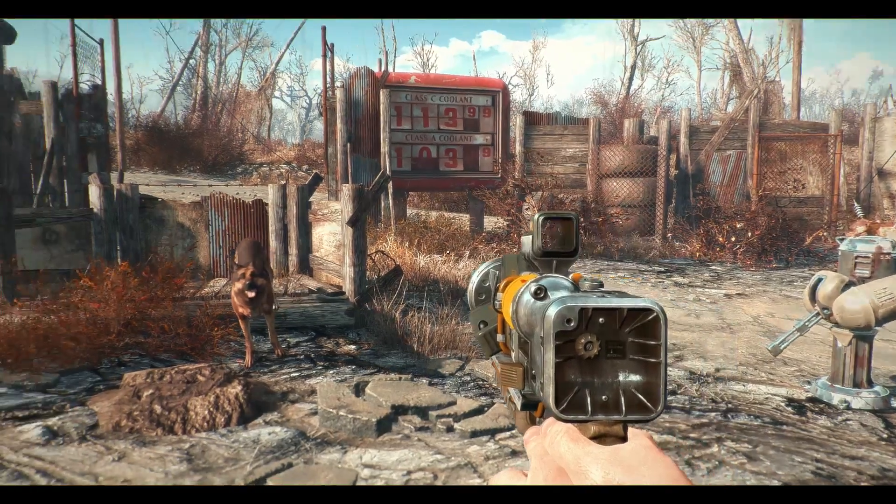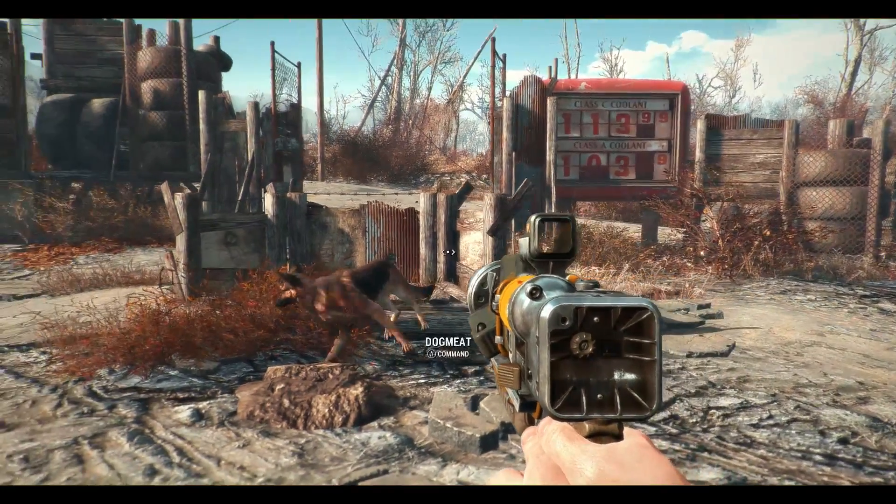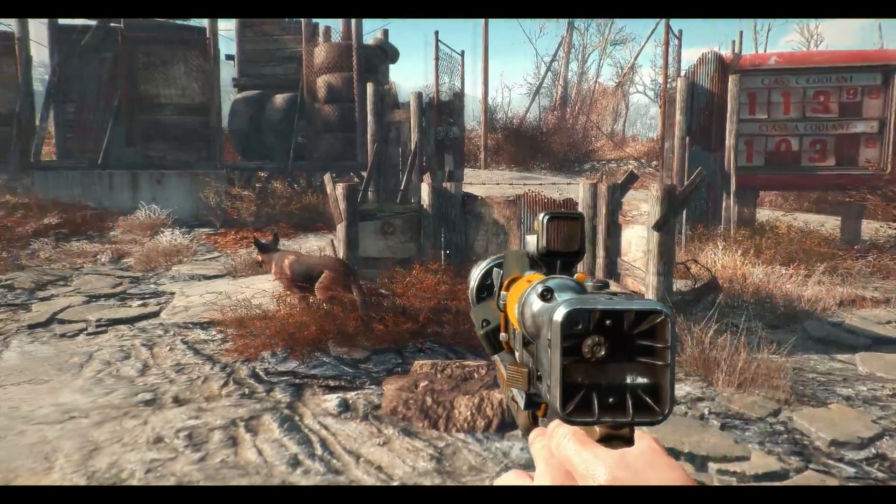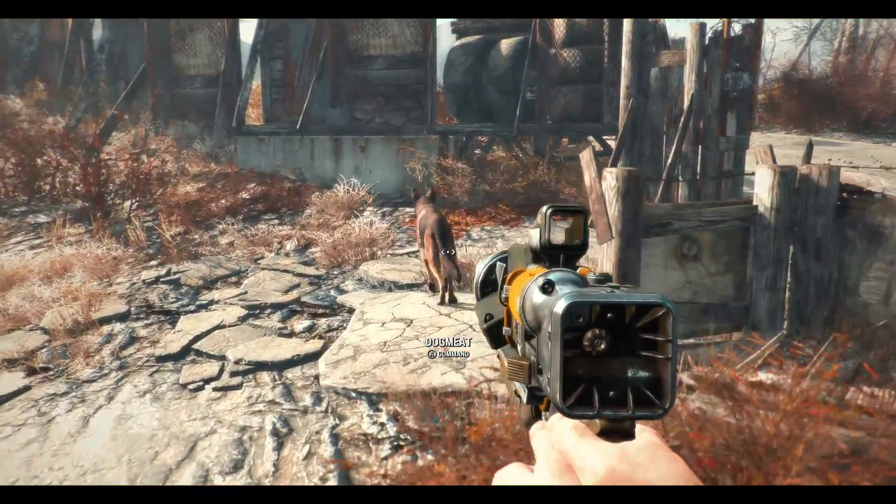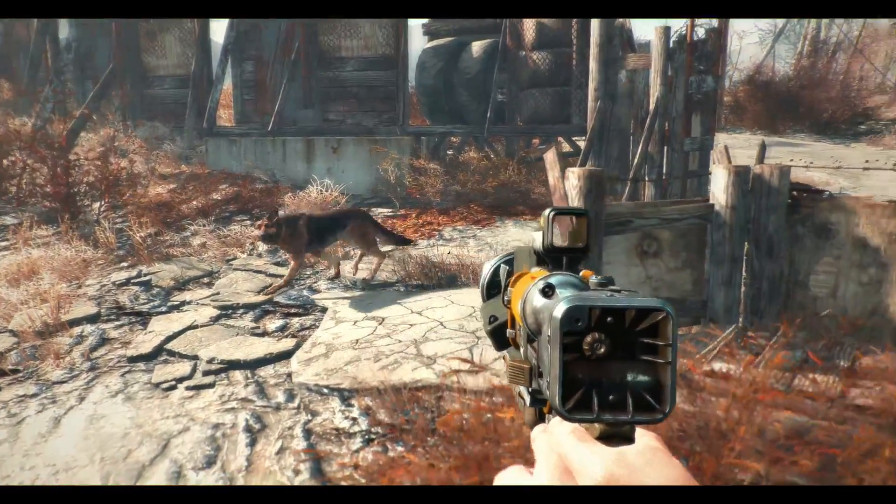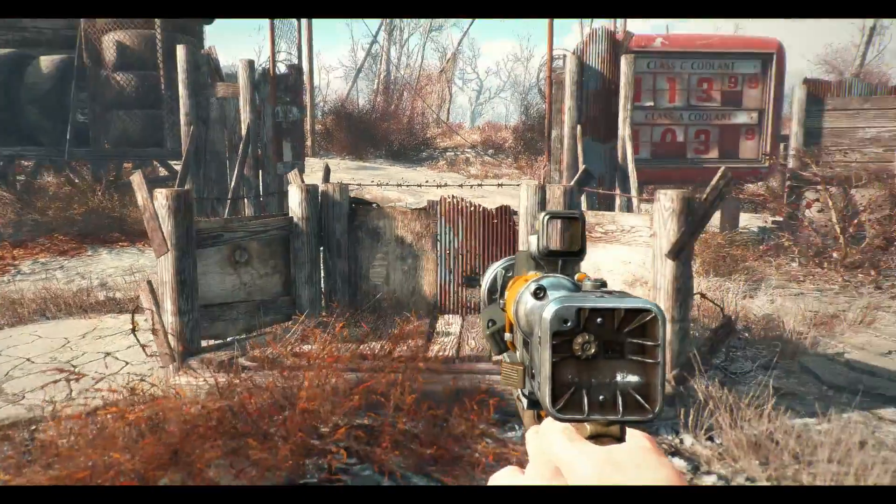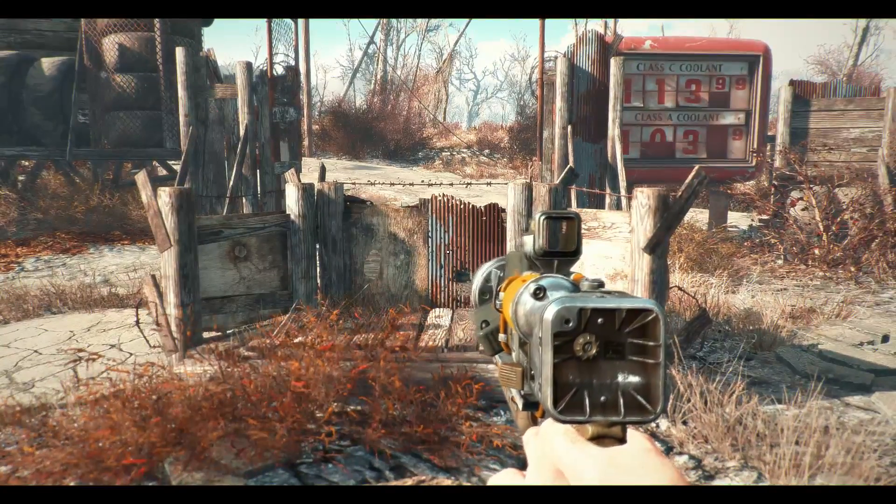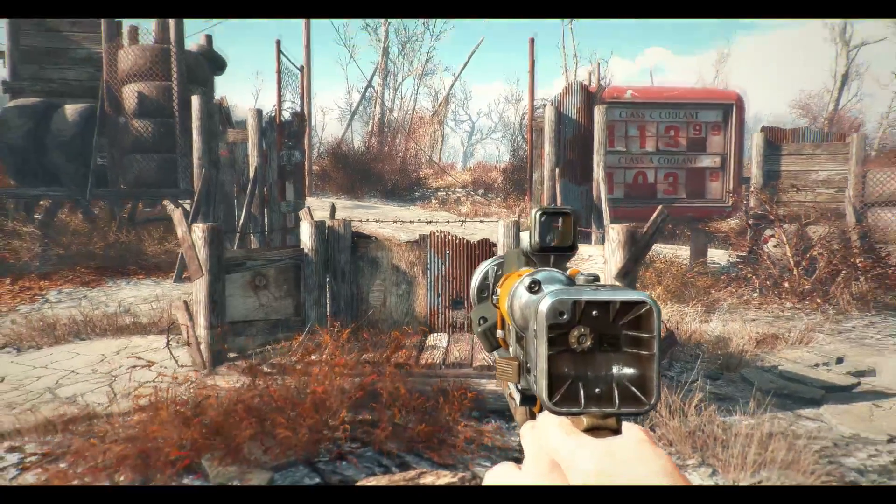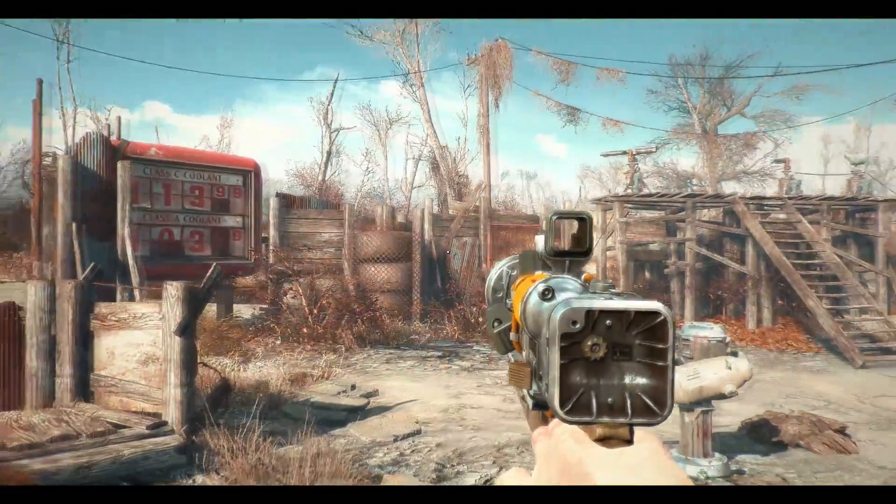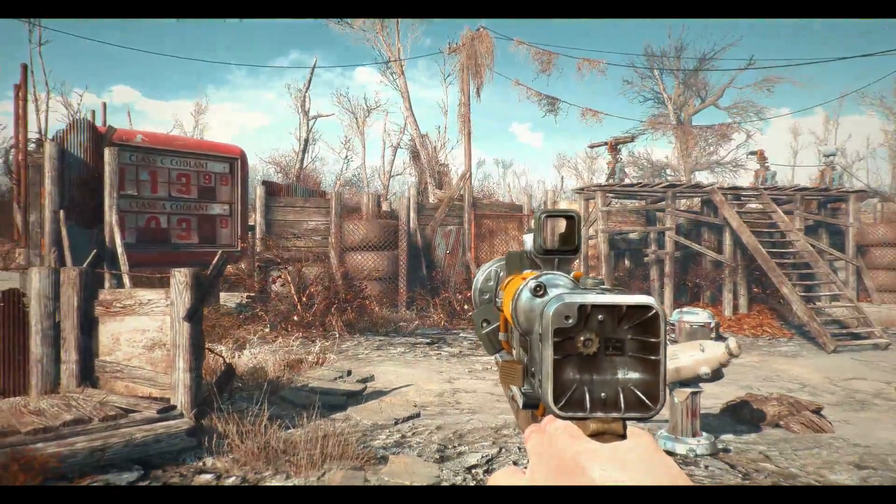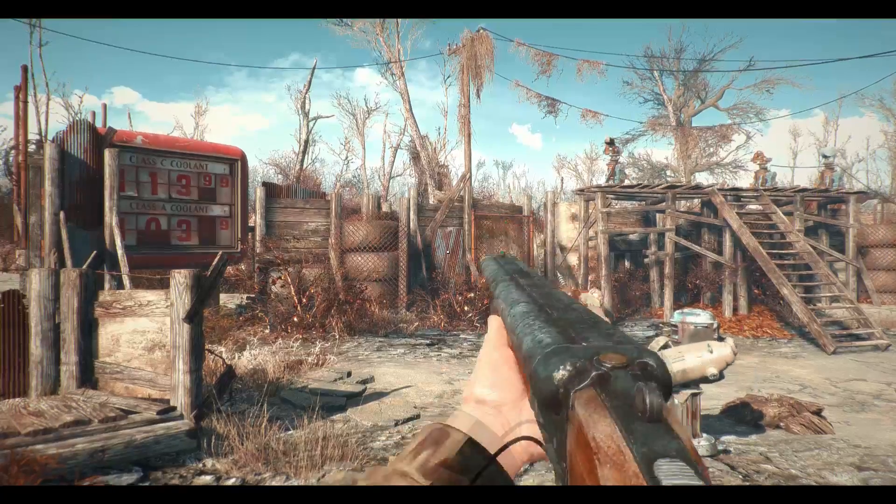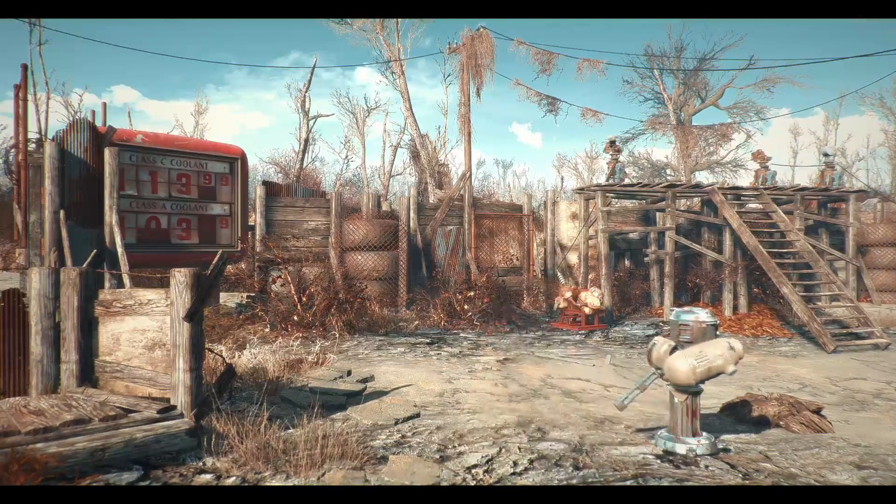And there we go the laser pistol is equipped. And it's as simple as that. And I'll point out at this point, as you can probably see if I hover over Dogmeat here, I've got A as command. Which means I'm actually using an Xbox One controller to do all my main movements.